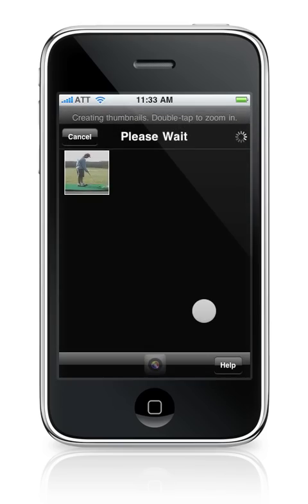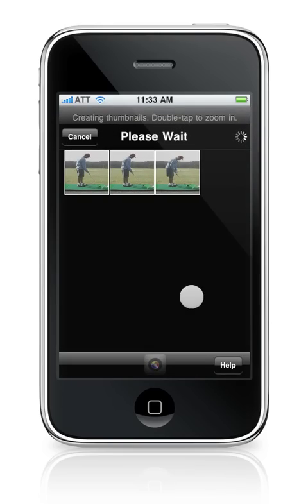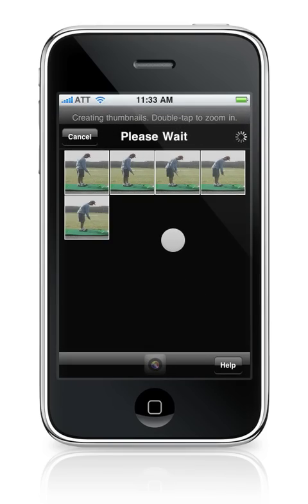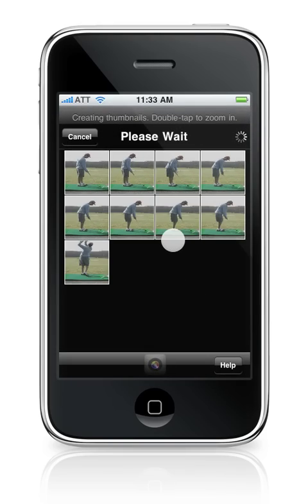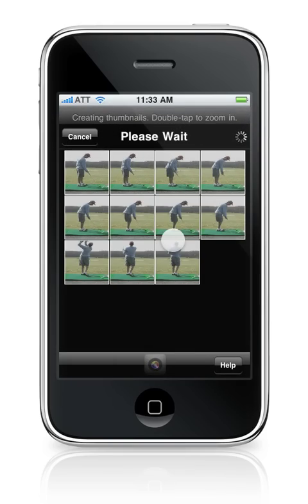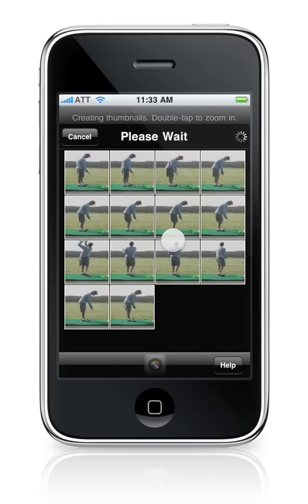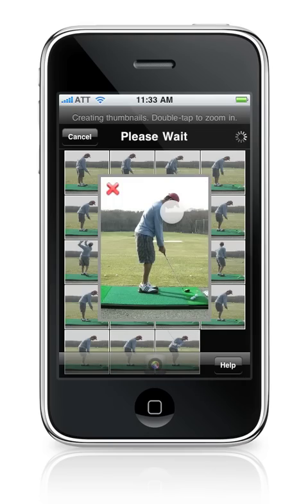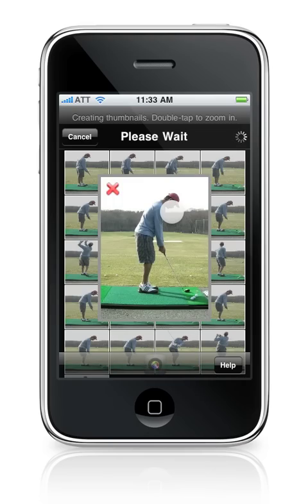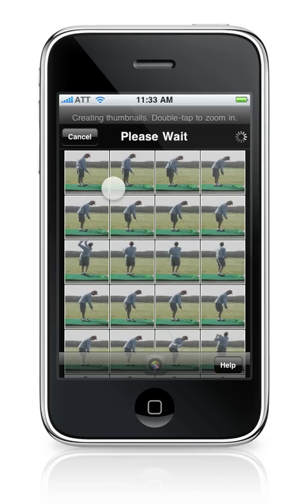Once the video is selected, Swing Reader will generate thumbnails at various times in the video. To zoom in on any thumbnail, simply double tap it. Close the zoomed image by tapping the cancel button.